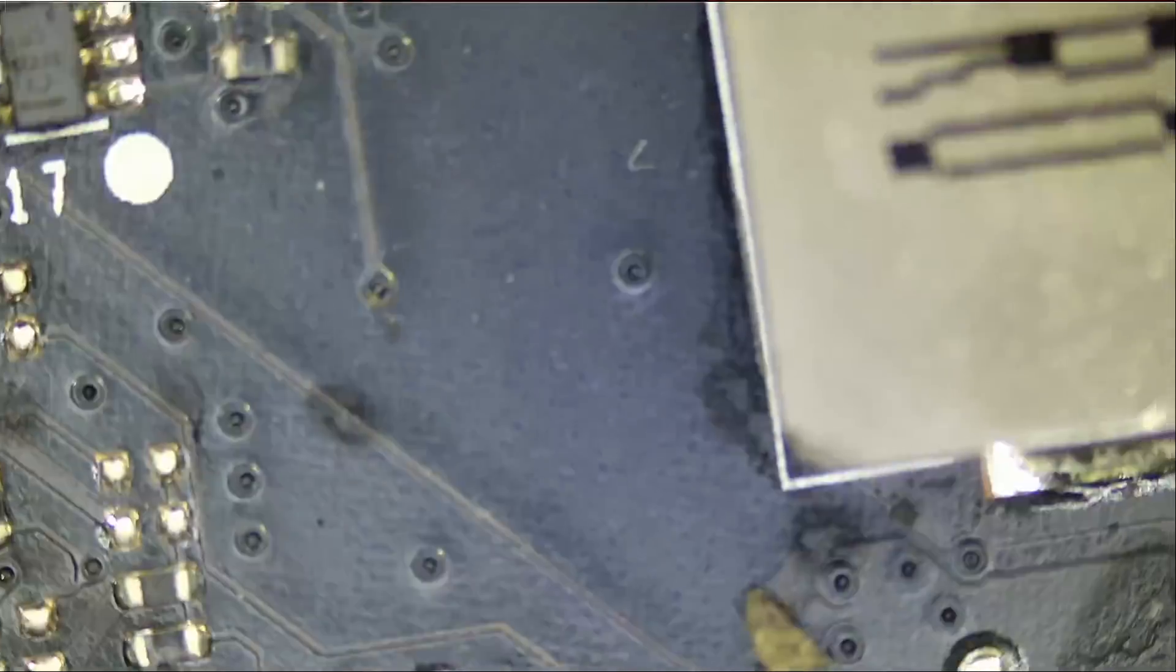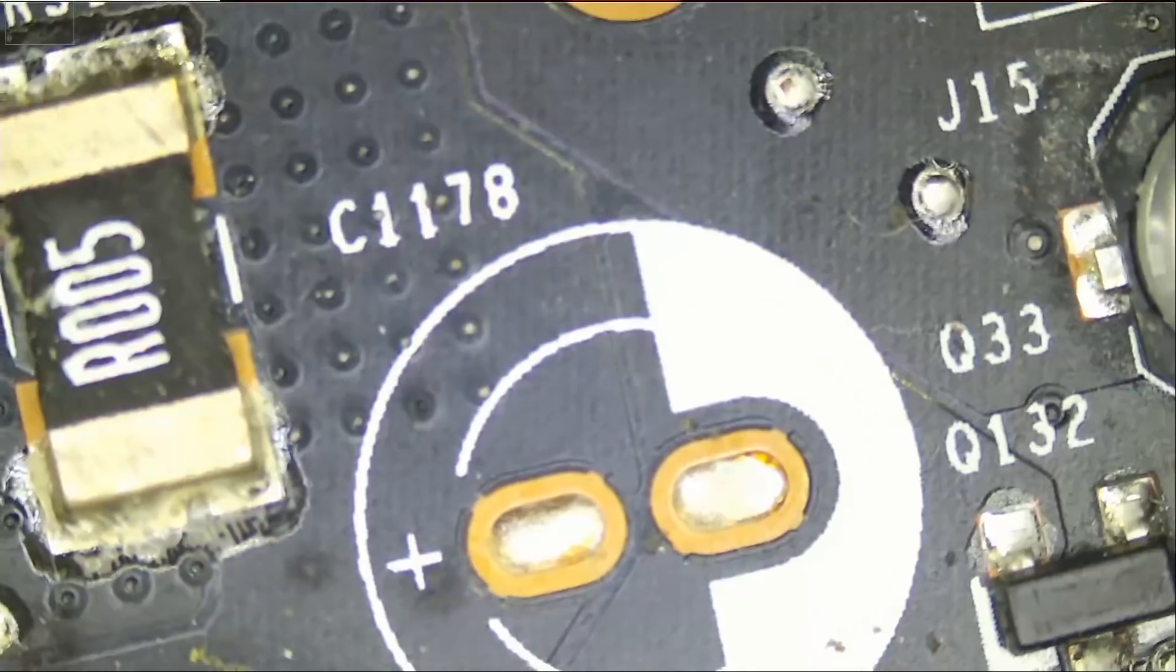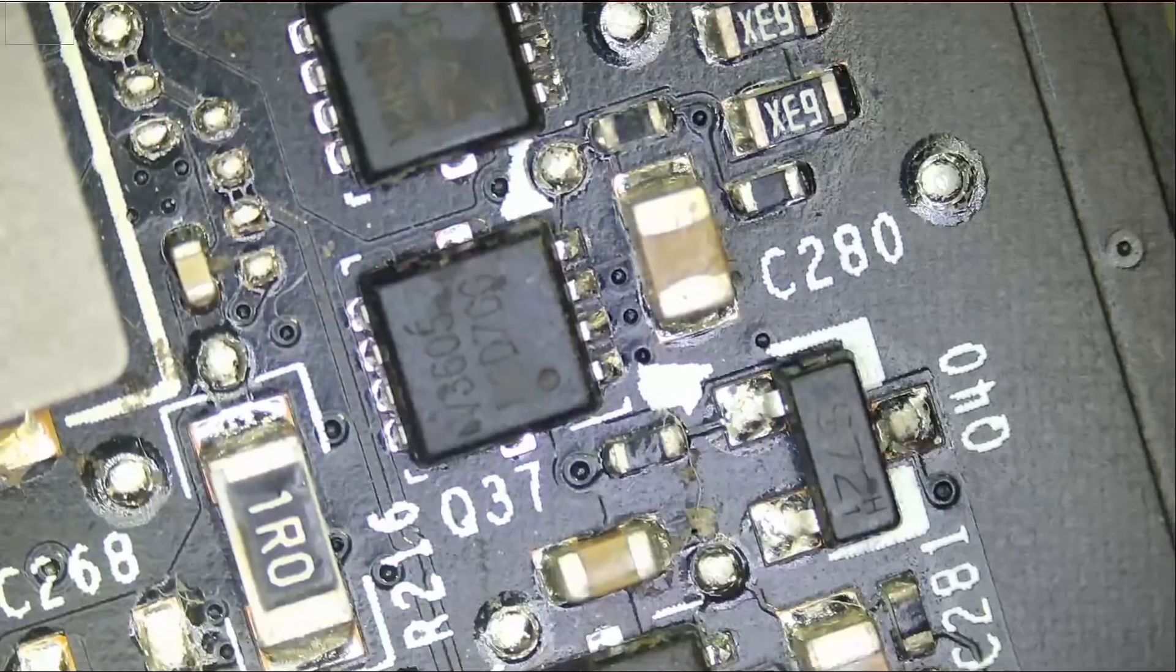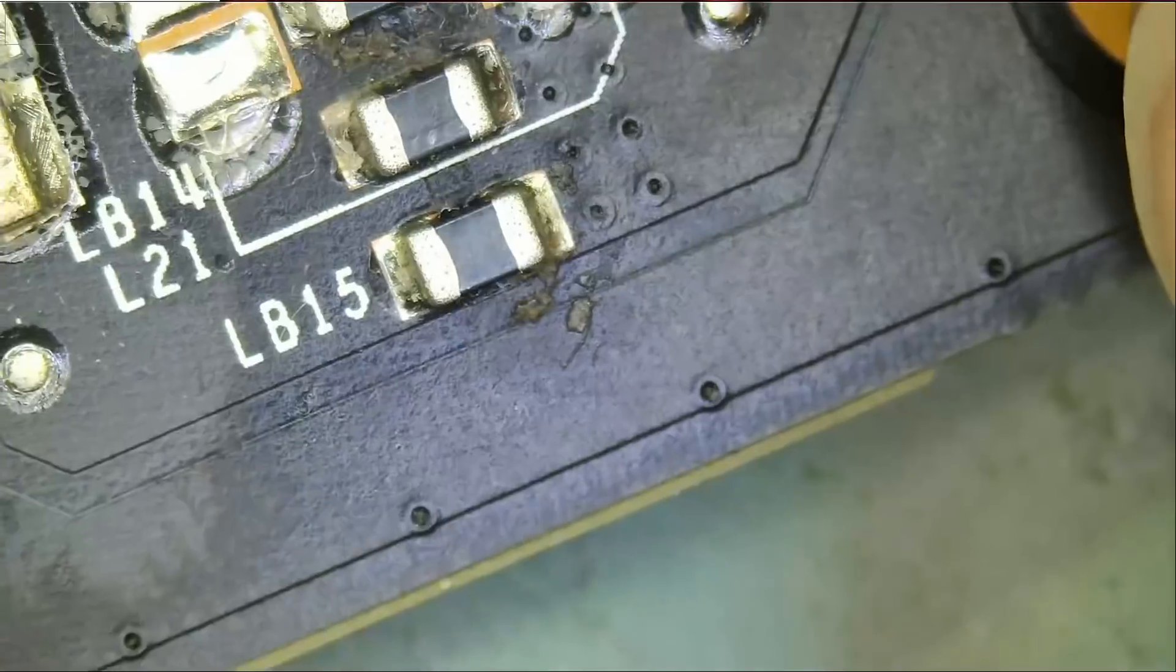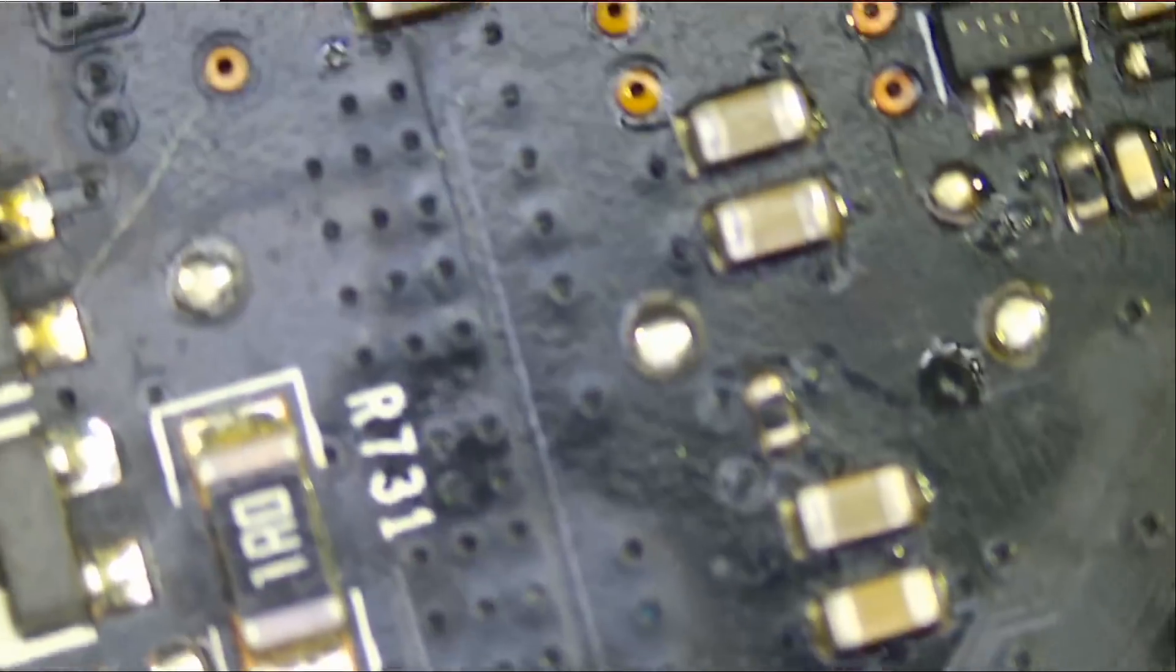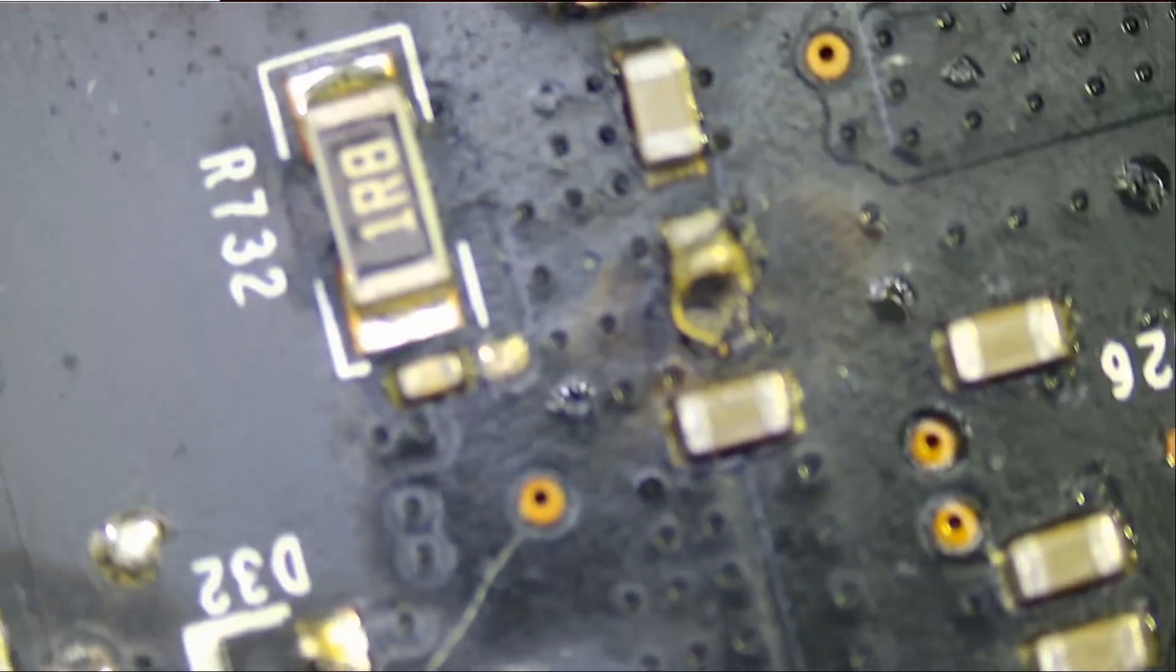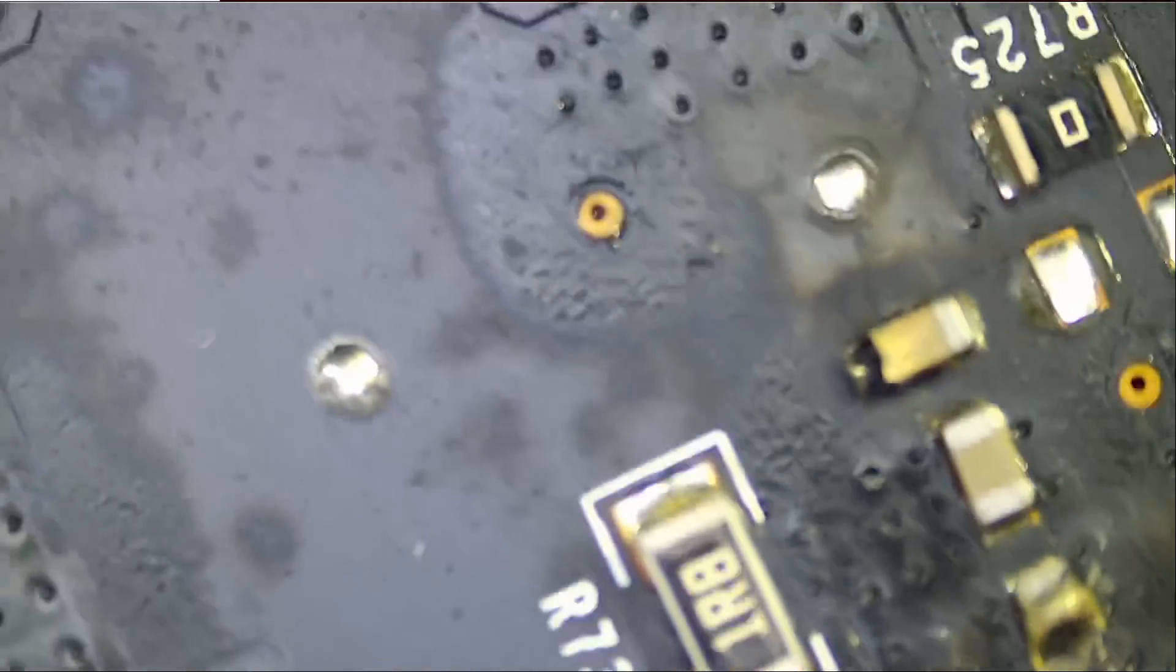If we continue with the inspection of the board, I do not see anything else obvious on this side of the board. Let me look under that MOSFET on back of the board. Let's see if there's anything obvious there. Just want to see if there's anything obvious.